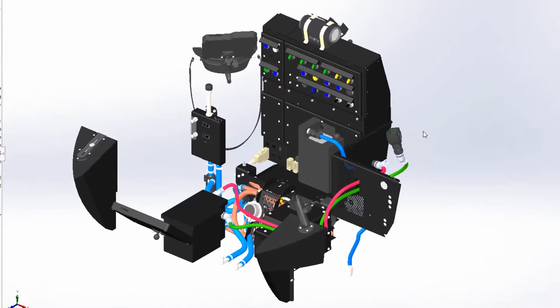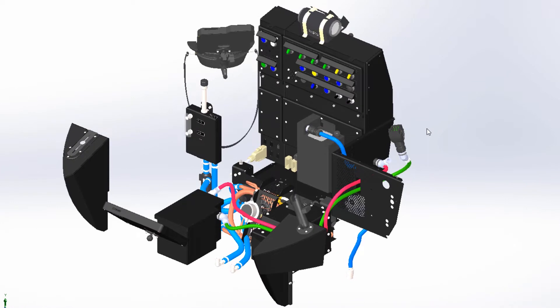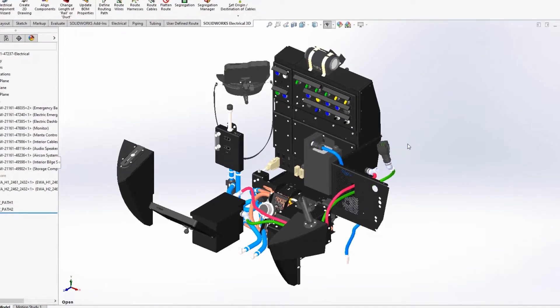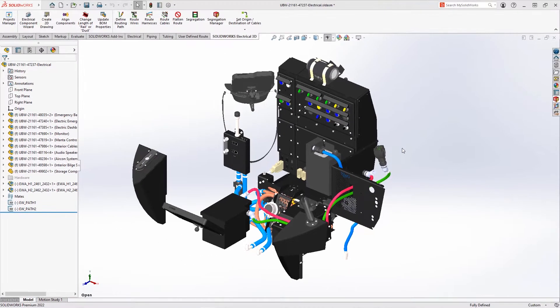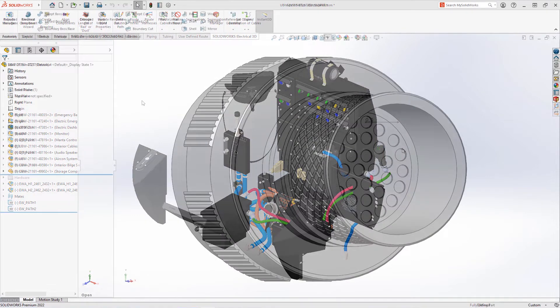When you go deeper into the beautiful unknown of the underwater world and rely on your power, oxygen, and navigation, electrical design plays a big role. In SOLIDWORKS, we bring multi-discipline engineering into one ecosystem.